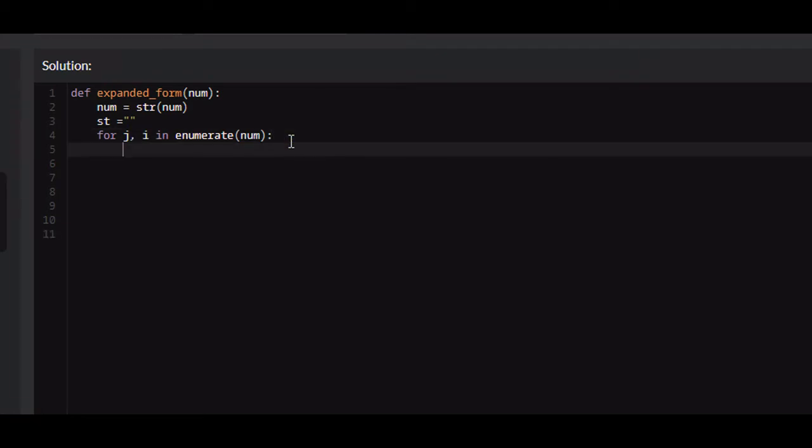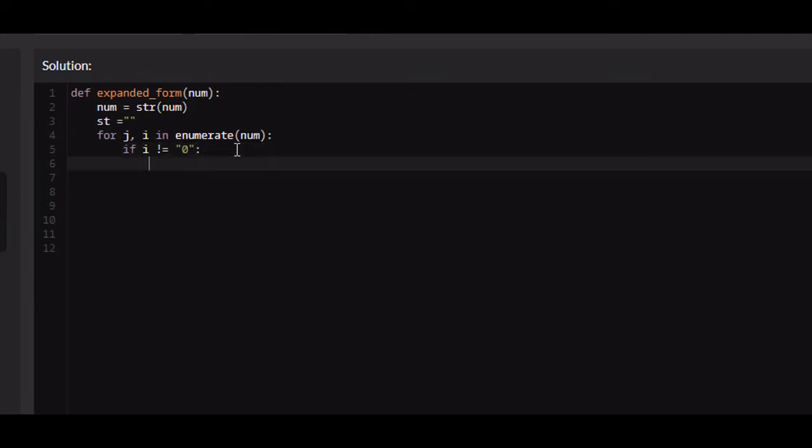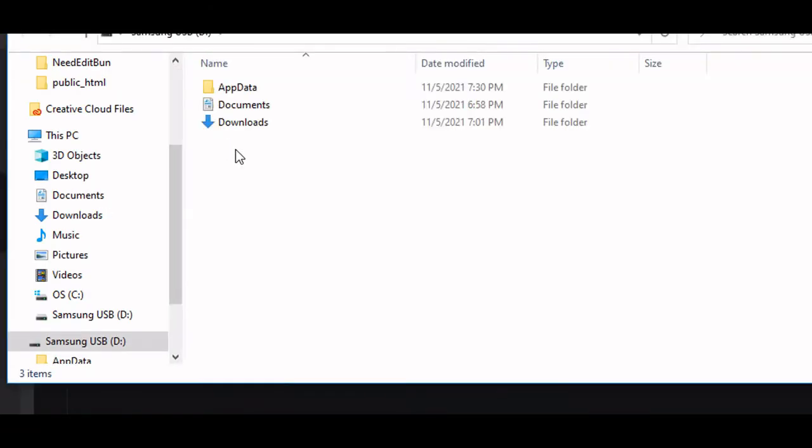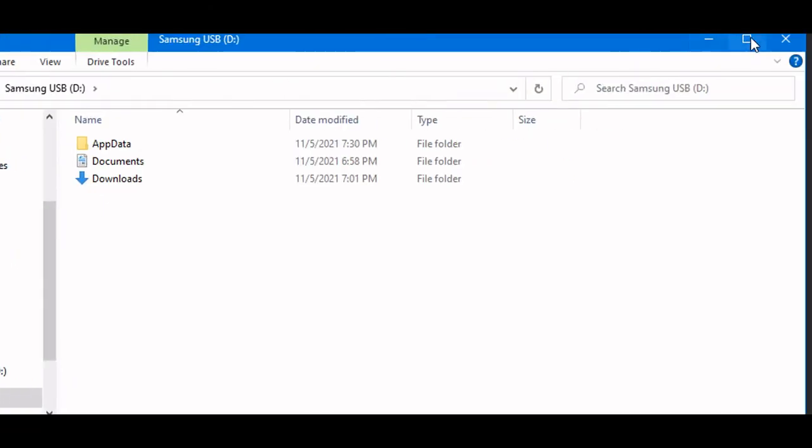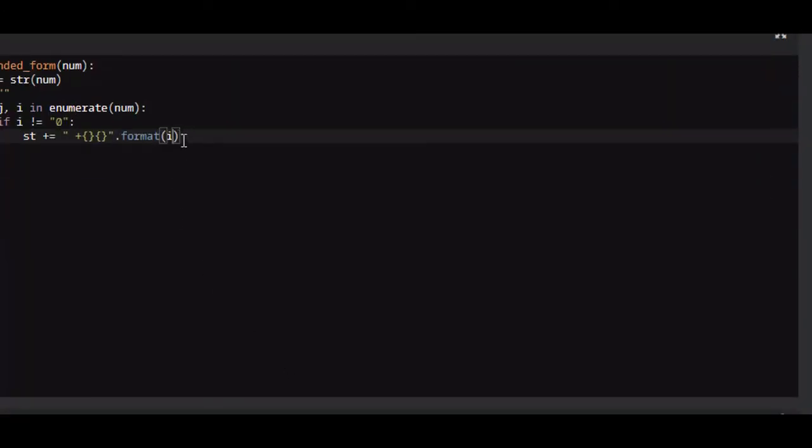So next we need to check to see if i is not zero. So if i does not equal zero, remember we turned it into a string, so we have to make it a string. We need to append, we're going to do something real quick. So we're going to do st plus equals plus dot format i, the length of num from j plus 1 to the end of the list. But that's how many zeros we need to append to it, so we're going to do times zero.